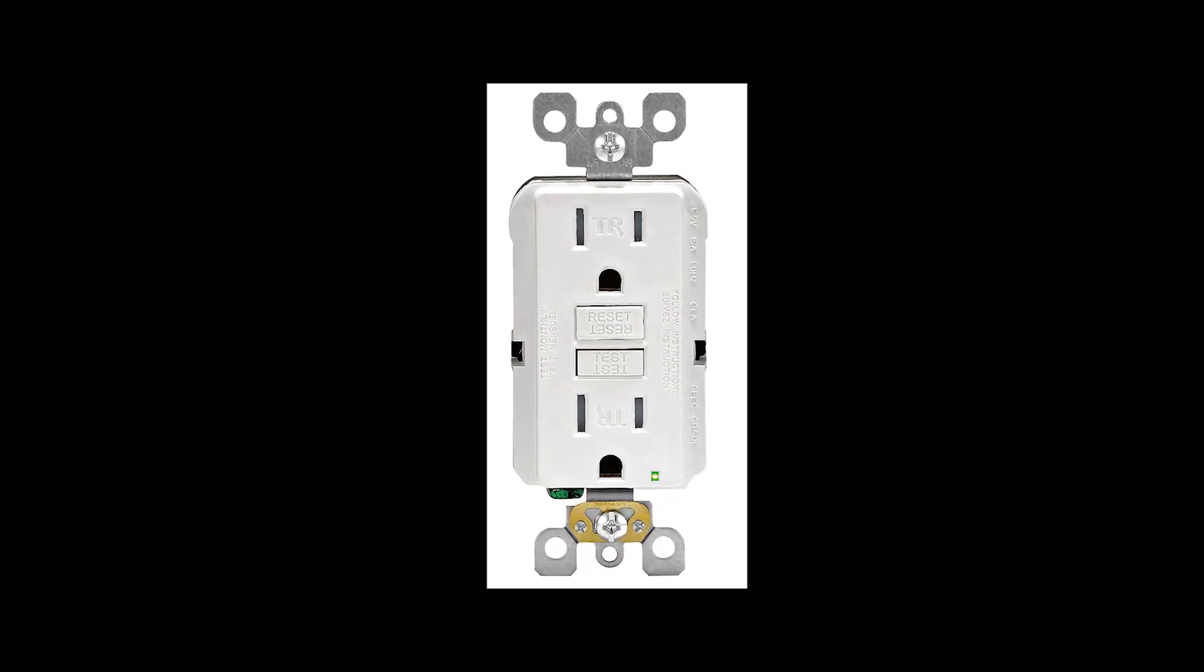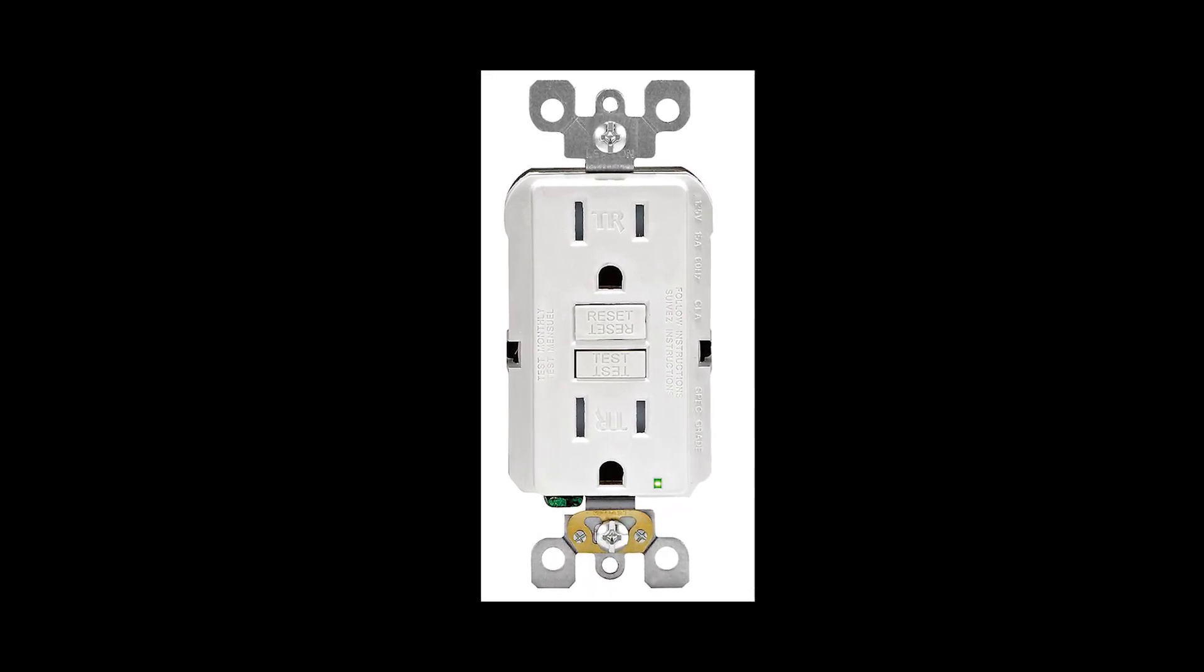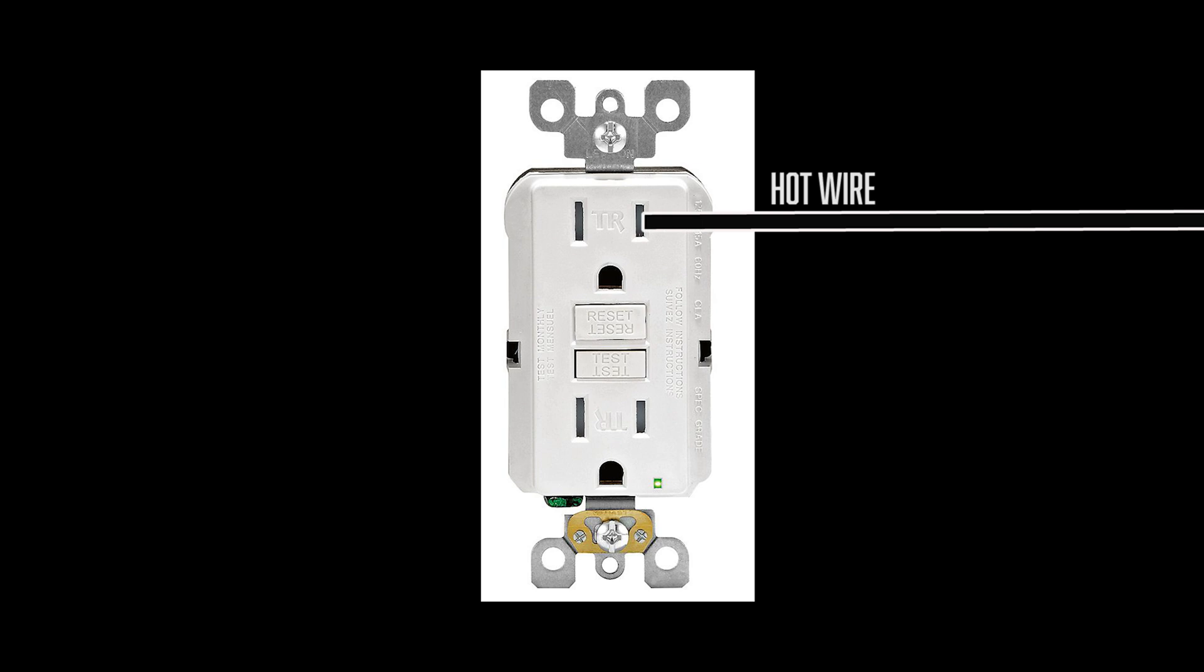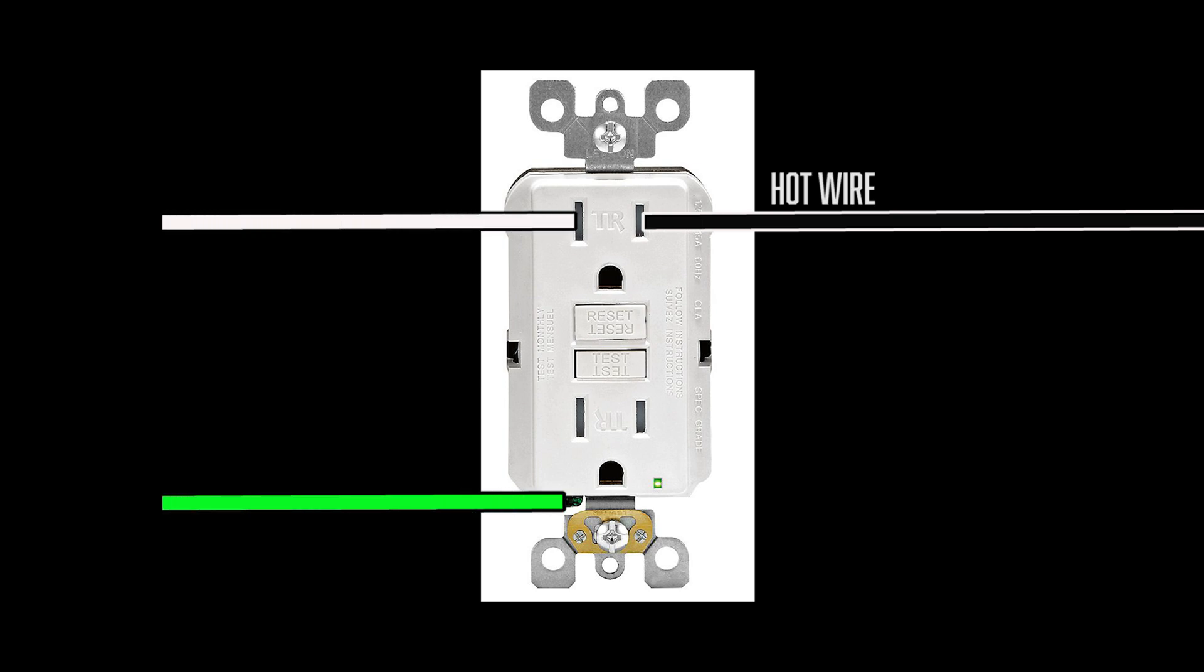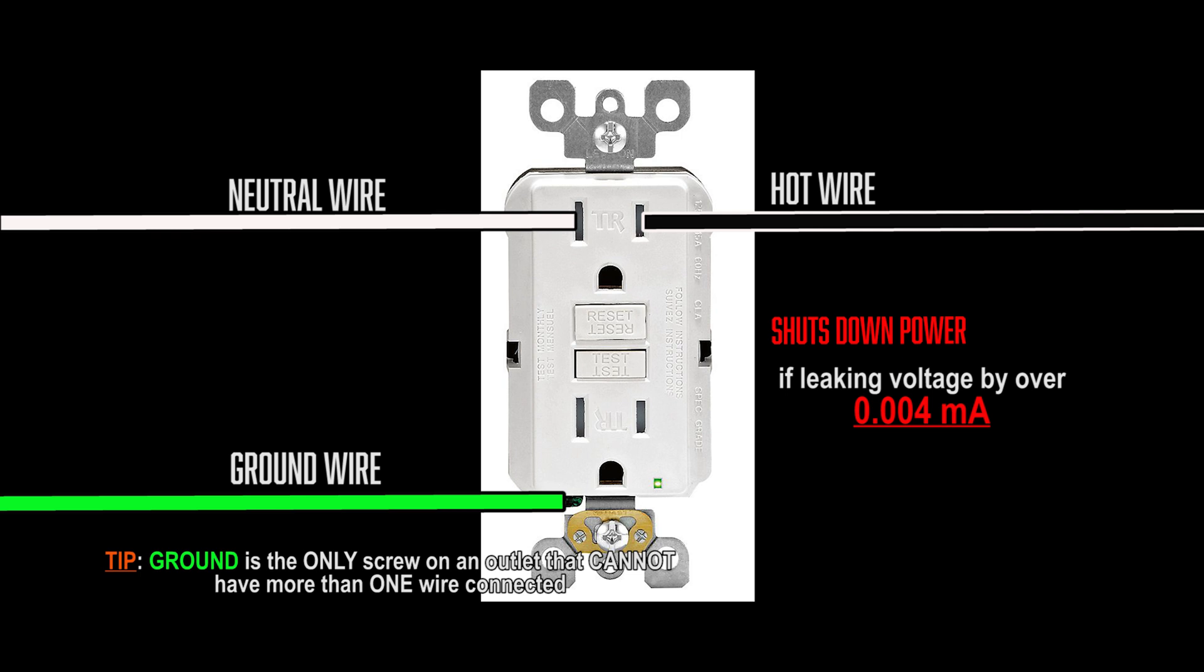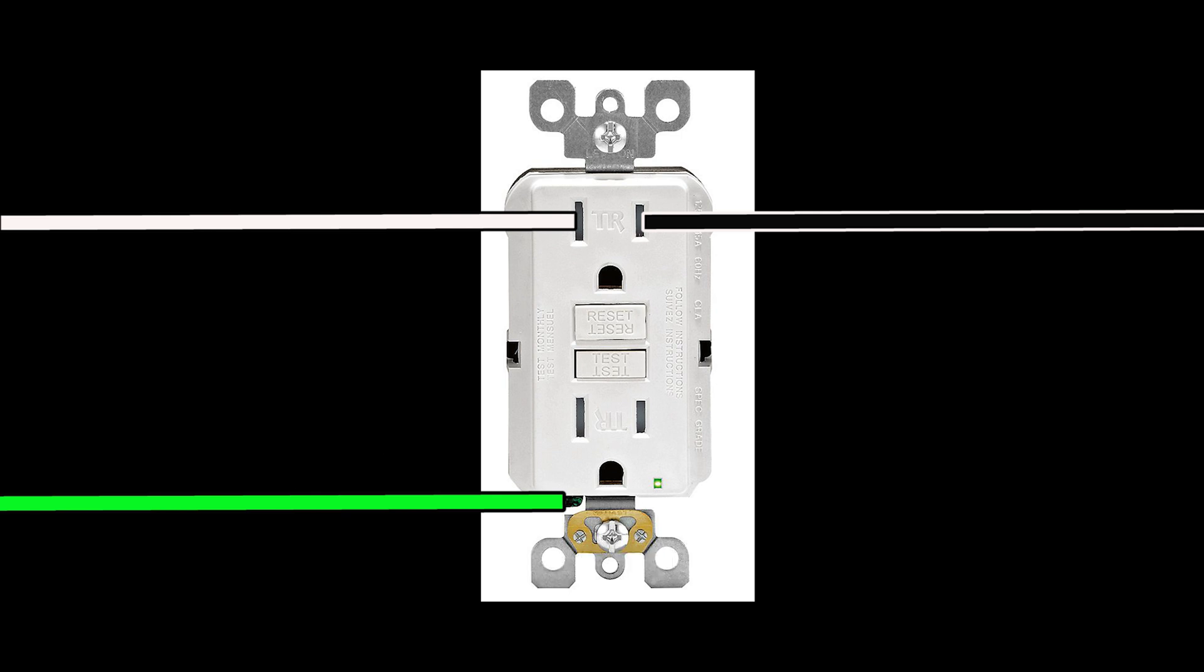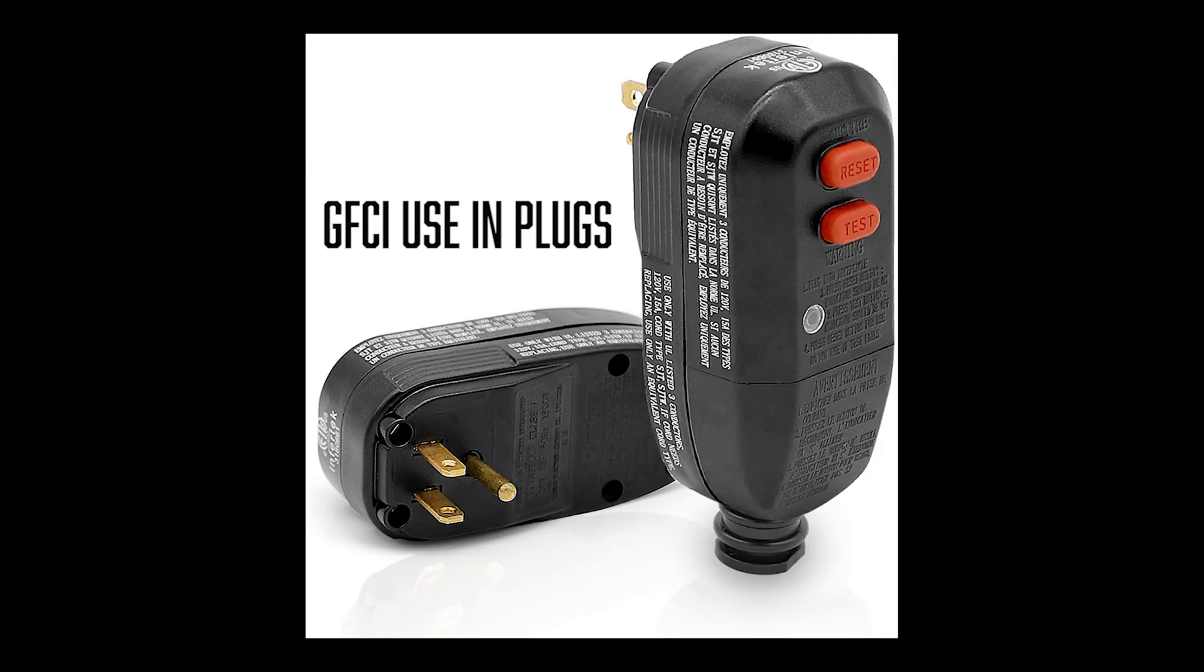GFCI works by measuring the incoming current through the hot wire and compares it with the amount leaving through the neutral or its own ground. A small difference of just 4 or 5 milliamps between the readings will trip the shutoff feature. You might have noticed built-in GFCIs on the devices that are meant to be used in the wet areas. A good example is a modern hair dryer. It works the same way, so if there is a leak of voltage outside of the device it shuts off the power.